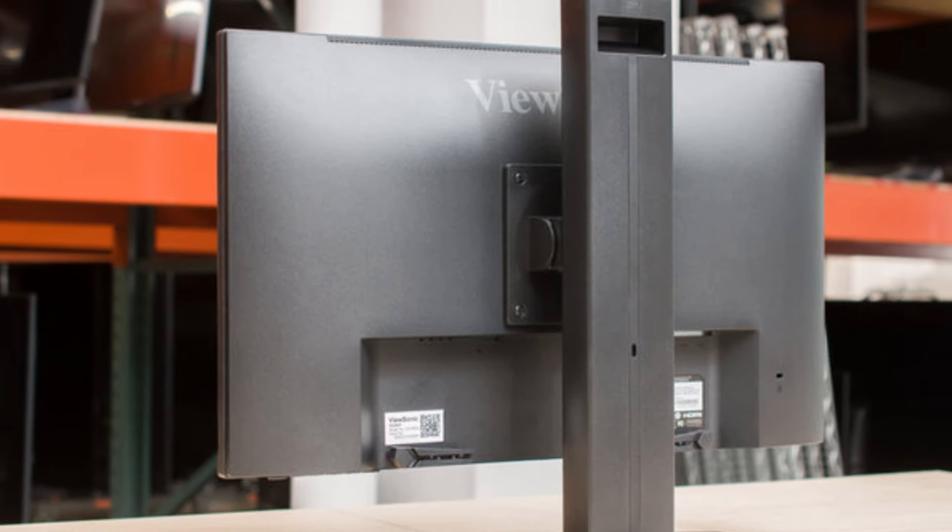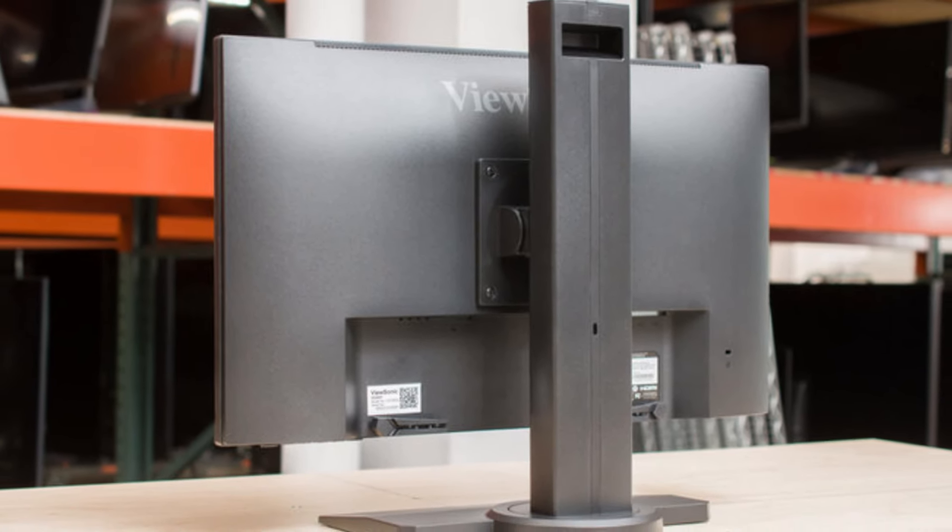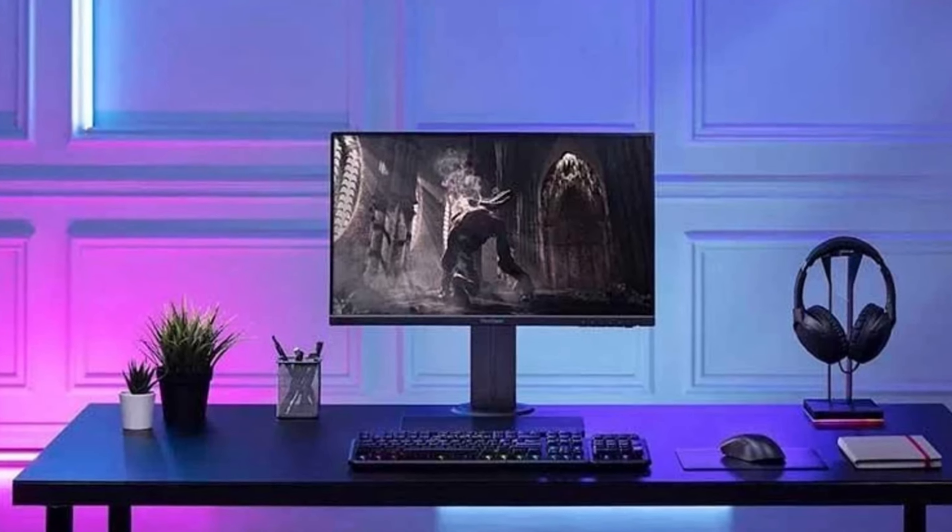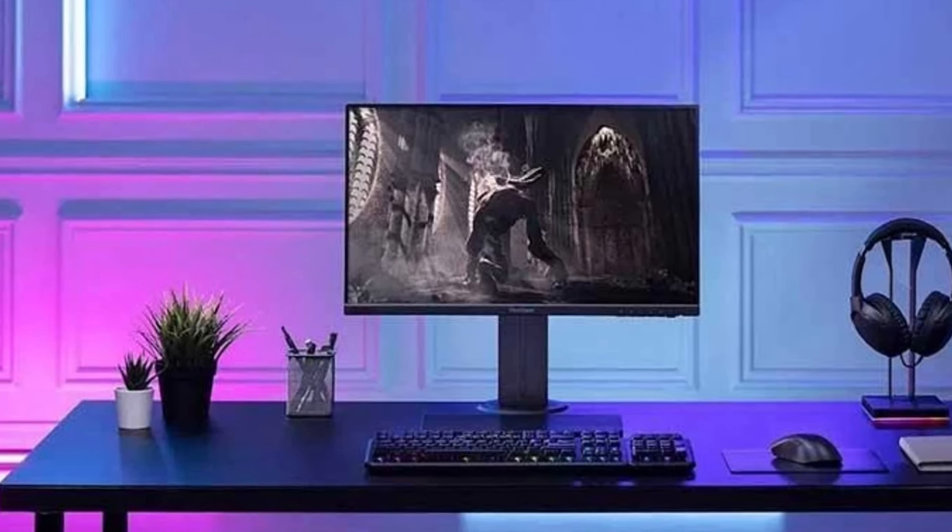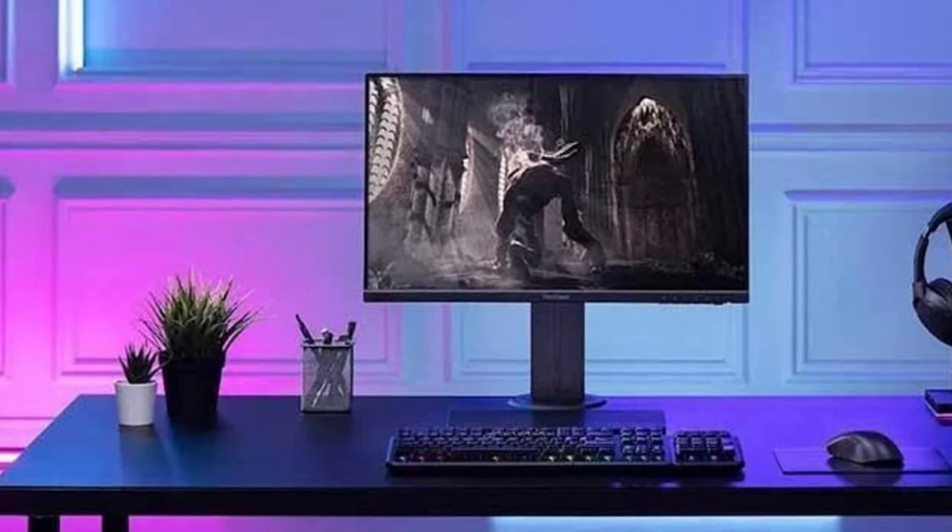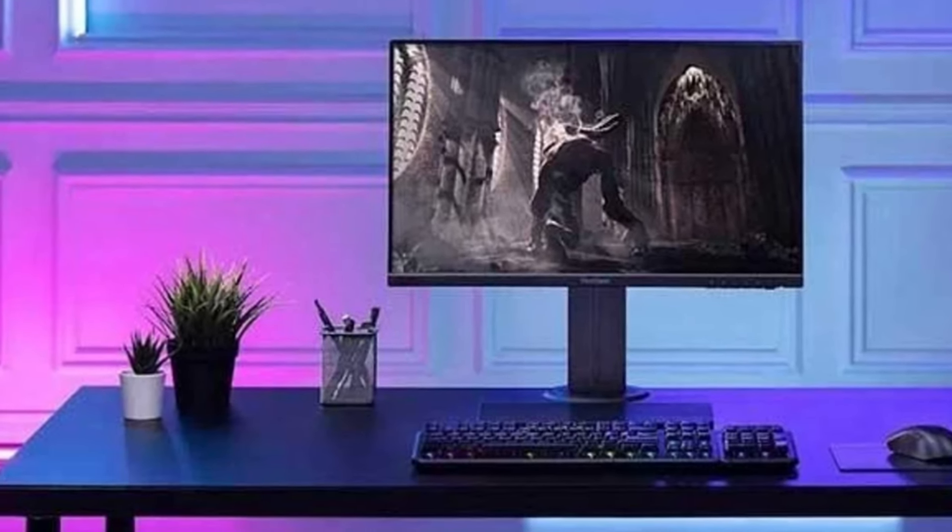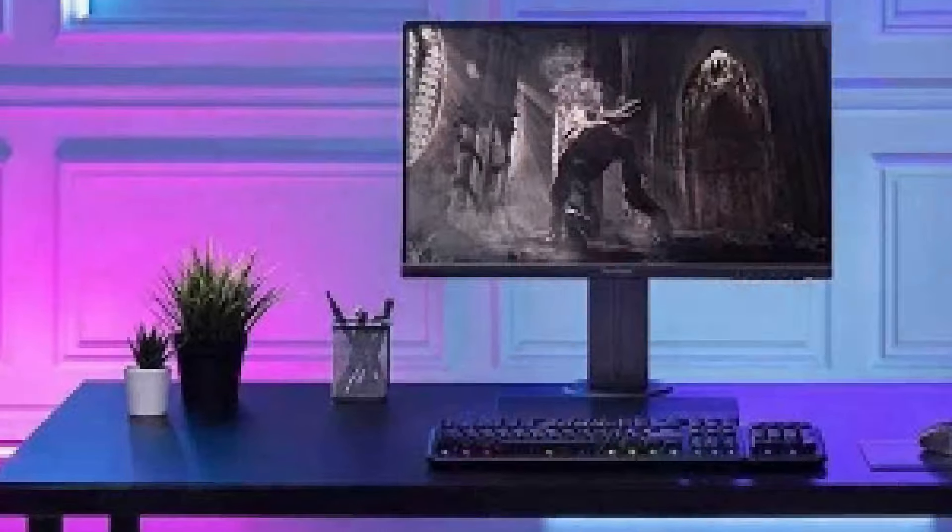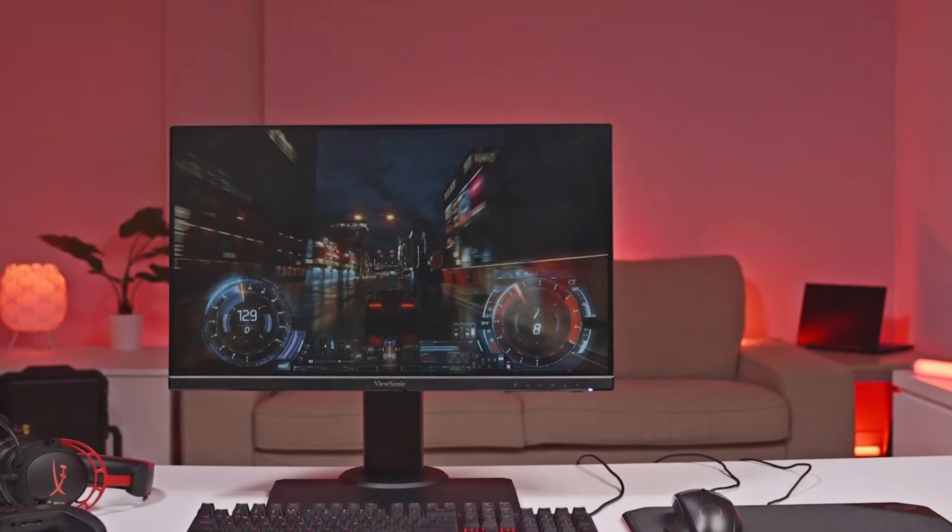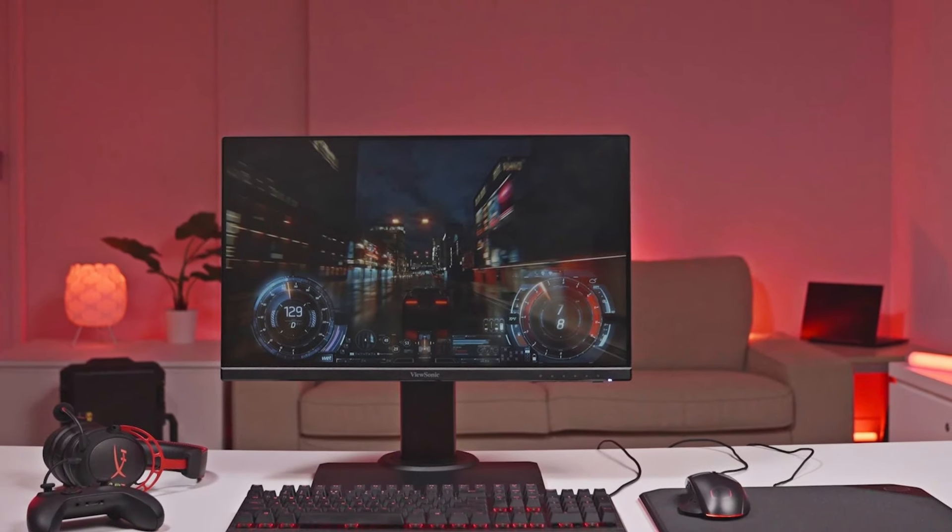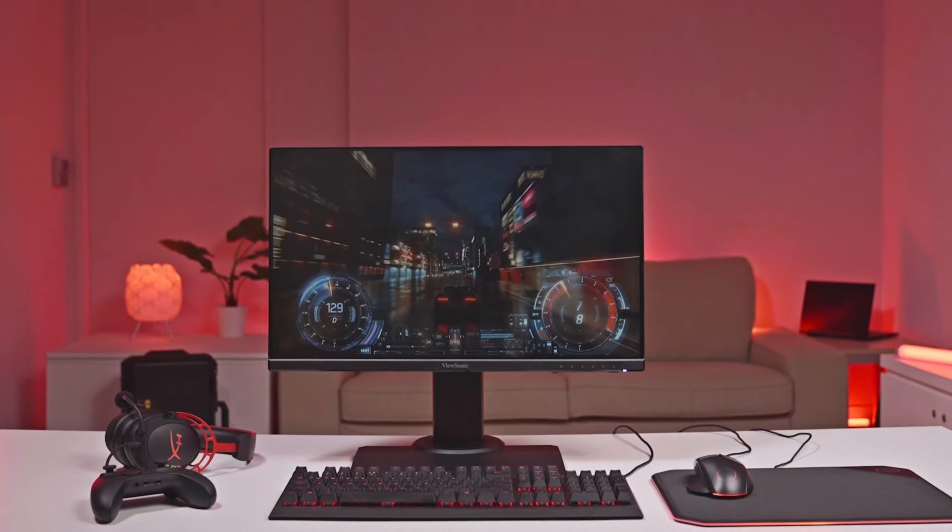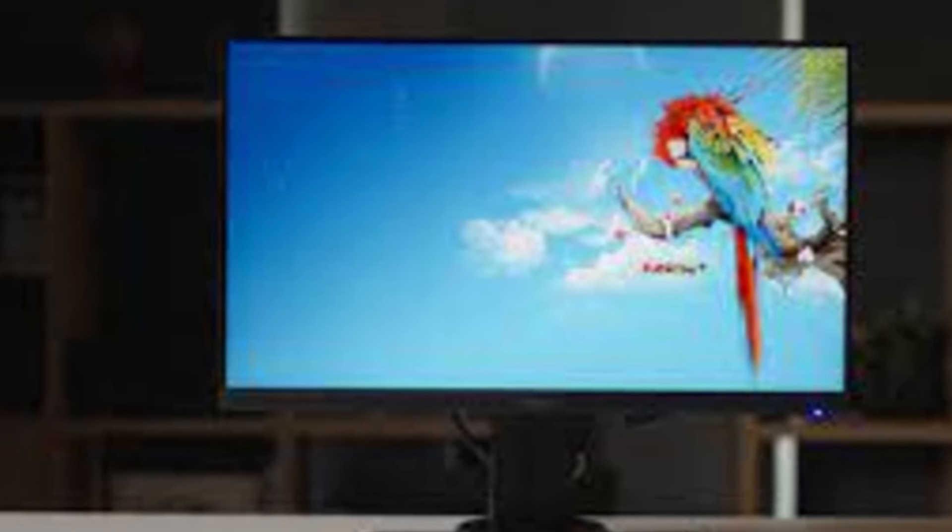Whether you're deep into fast-paced FPS games or enjoying casual e-sports sessions, the XG2431 delivers a fluid motion that helps you stay ahead of the competition. Additionally, its adaptive sync technology eliminates screen tearing and stuttering, providing a flawless gaming experience even during intense battles. For creators or users who need color precision, its factory-calibrated sRGB coverage ensures colors pop vividly, making it versatile beyond gaming.